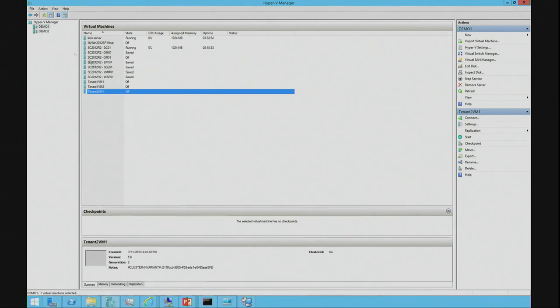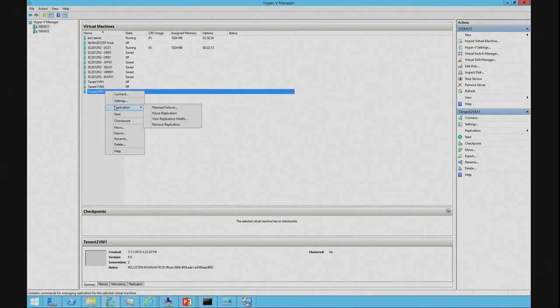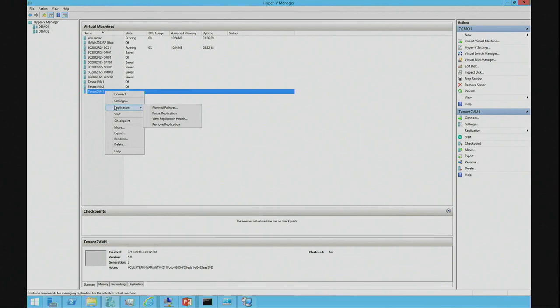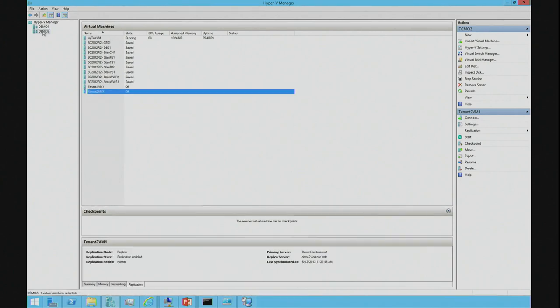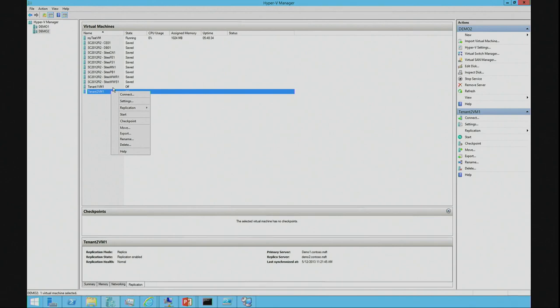And on demo one, you can see if I go to replication, we have less options. On the server that's the primary replication server, all we can do is do a planned failover, pause or view replication or remove replication. On the node that is the replica of the primary, we have more options because that's where, if there's a DR scenario, that's where we're going to initialize the active go live process.